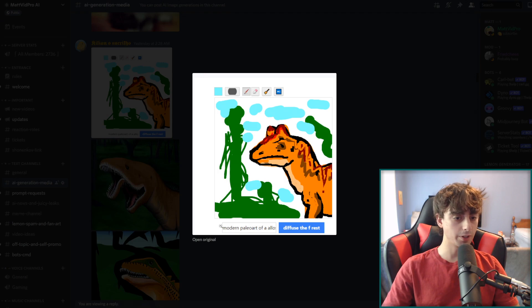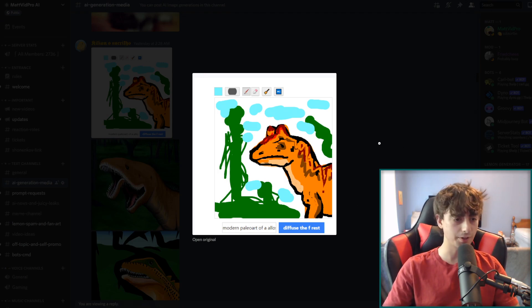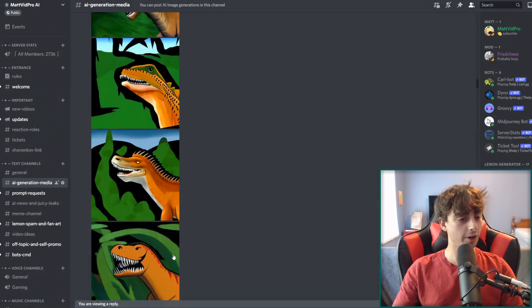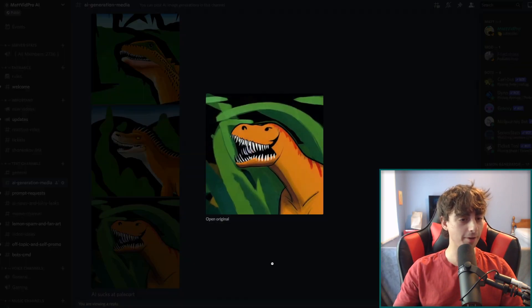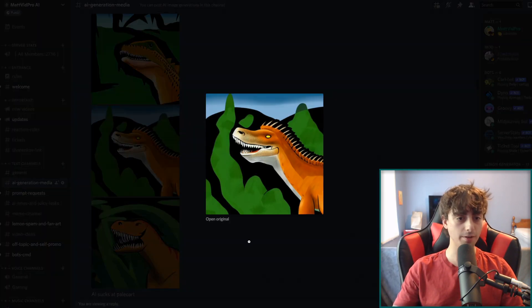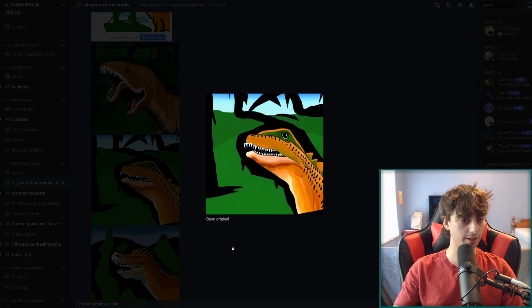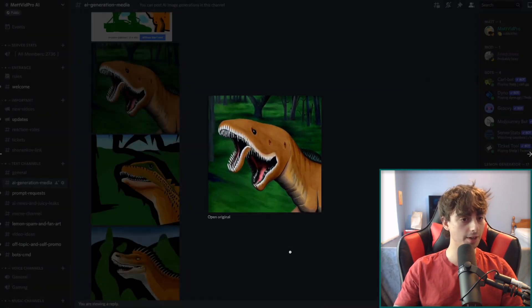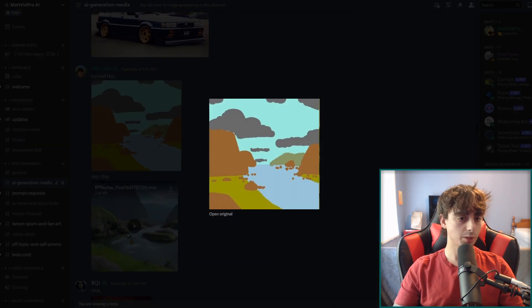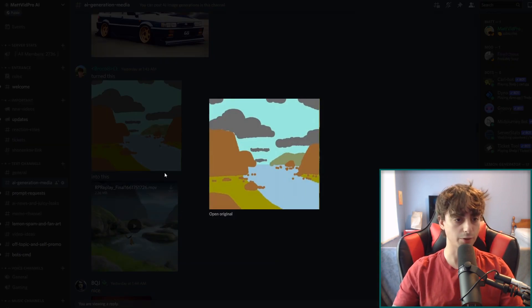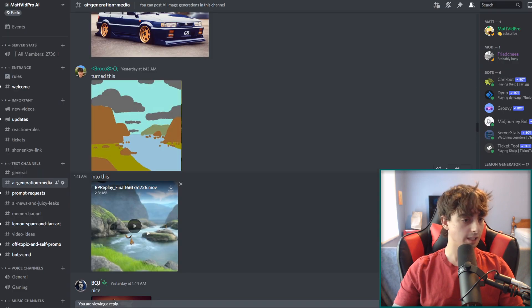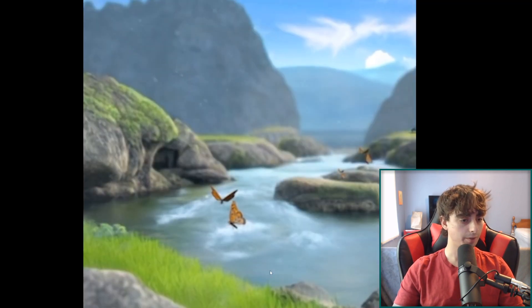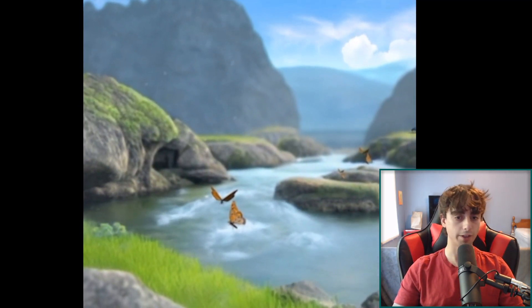So this one was some art of a dinosaur, just sketched in with diffuse the rest. And then this is the art that came out of it. So not too bad, definitely better than the original drawing. You're definitely getting the dinosaur shapes and stuff in there. And Brocko eight also did this one here. So this was just sort of a drawing of some river and some rocks and he even animated this final one and it came out pretty cool, I think. So definitely some really cool stuff being made.